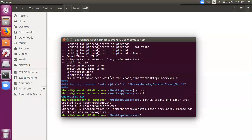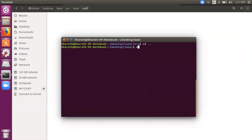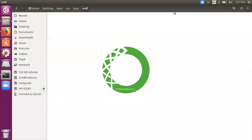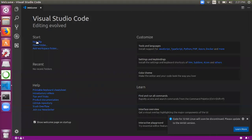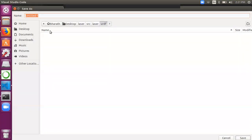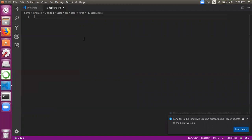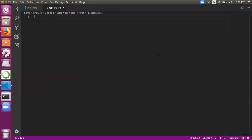Let's open Anaconda Navigator and launch Visual Studio Code, as it's much easier to represent the program there. Create a new file and save it in the path: desktop/laser/src/laser/urdf. Save it as 'laser.xacro'. Xacro is the file format we'll be using. Then type in the robot tag with a name, say 'robot', and first represent the XML version as 1.0.